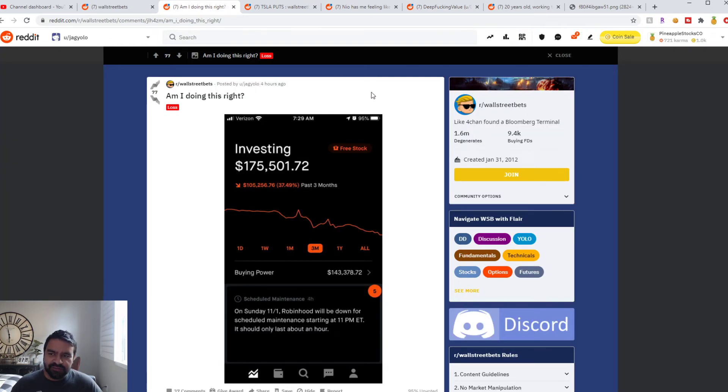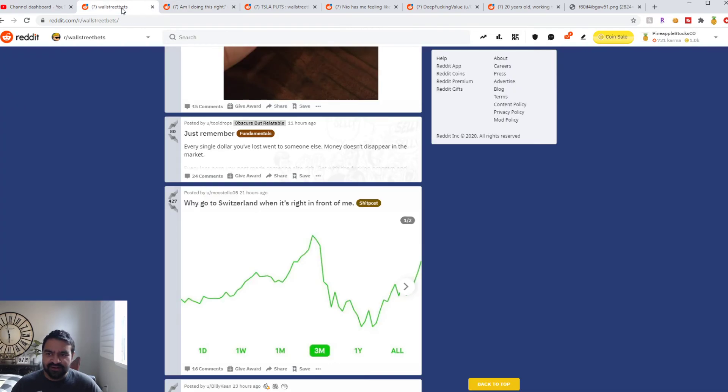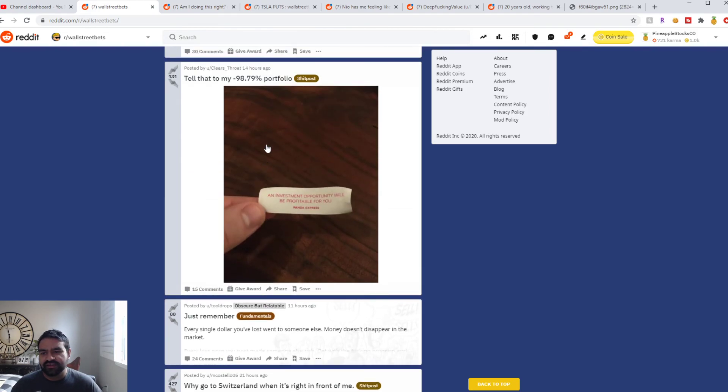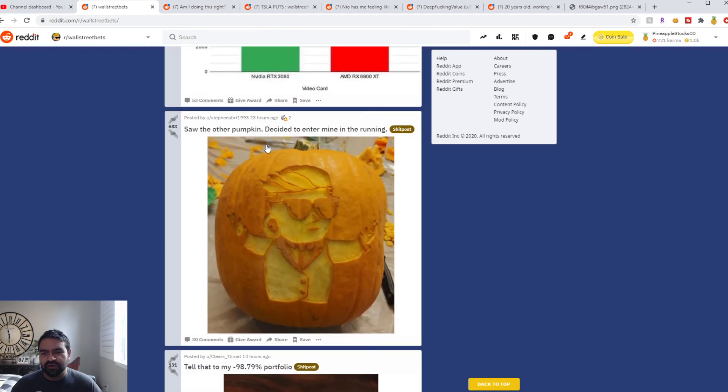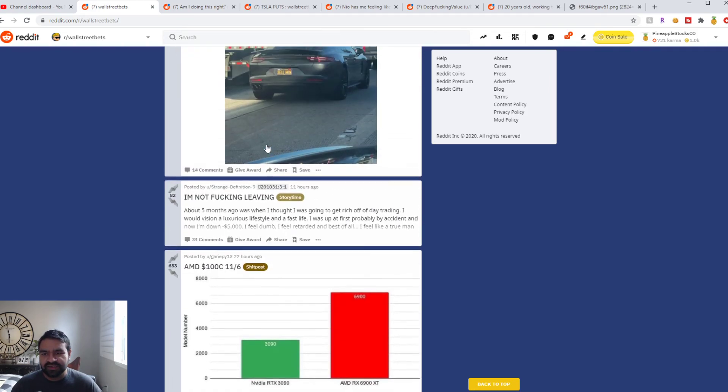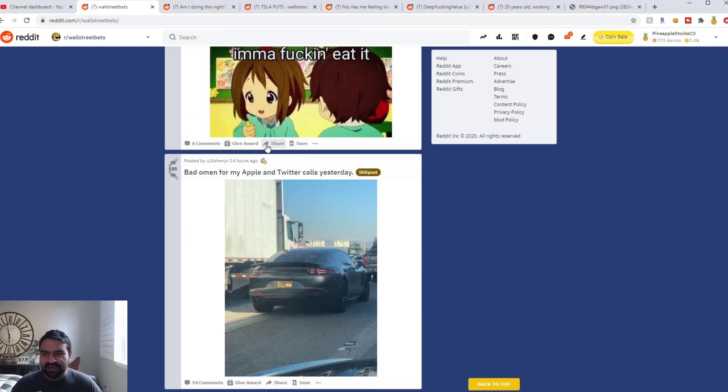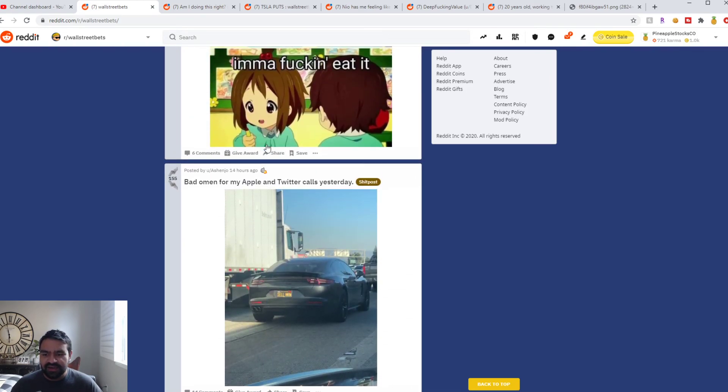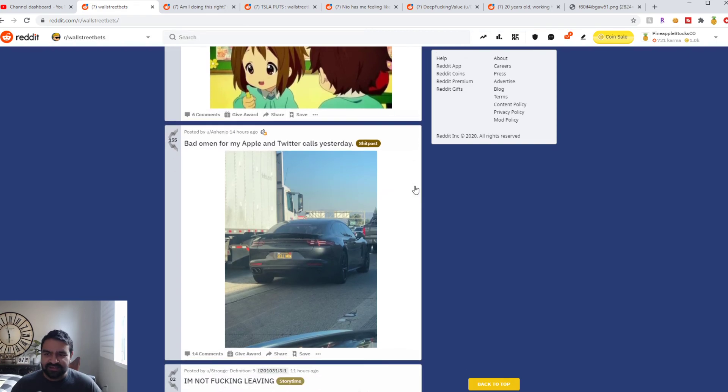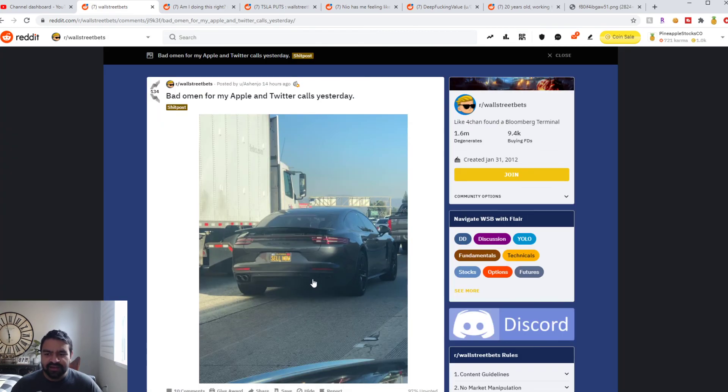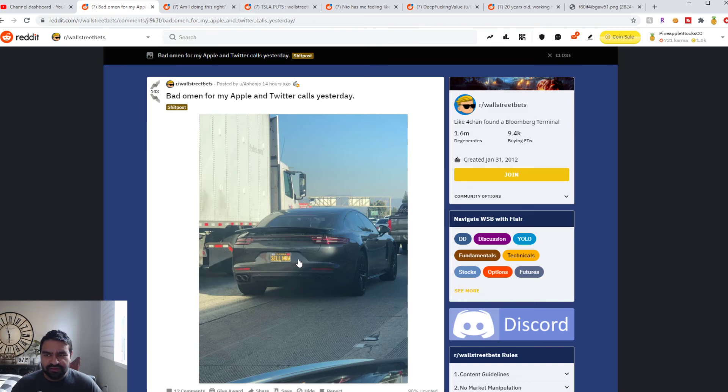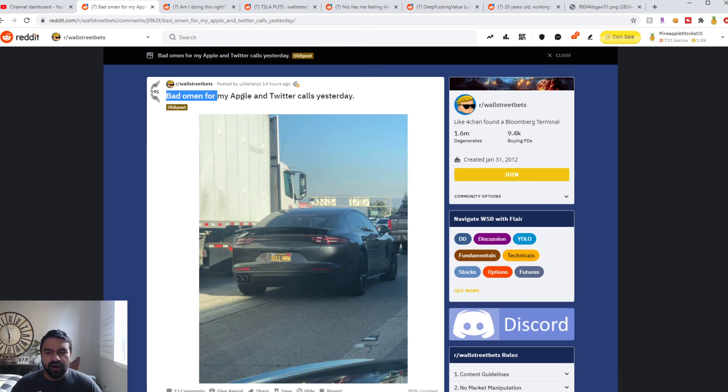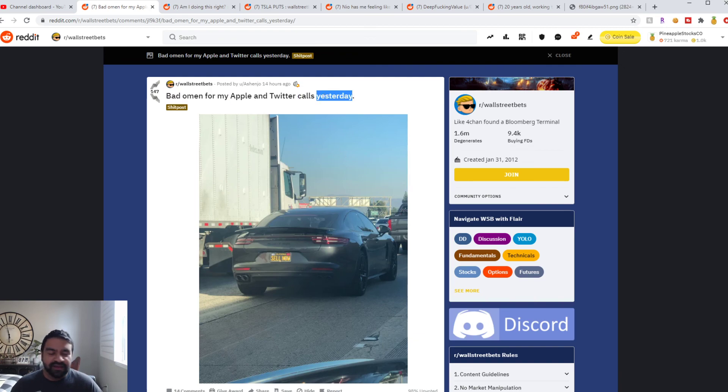WallStreetBets is full of what they call degenerate gamblers. Funny as hell. The feeds are hilarious. You can't just make this shit up. This guy found a car sell now on the highway when he was driving, so that was a bad omen for his calls on Apple and Twitter. I agree he should have listened to this. All right guys, have a great weekend. Thanks.